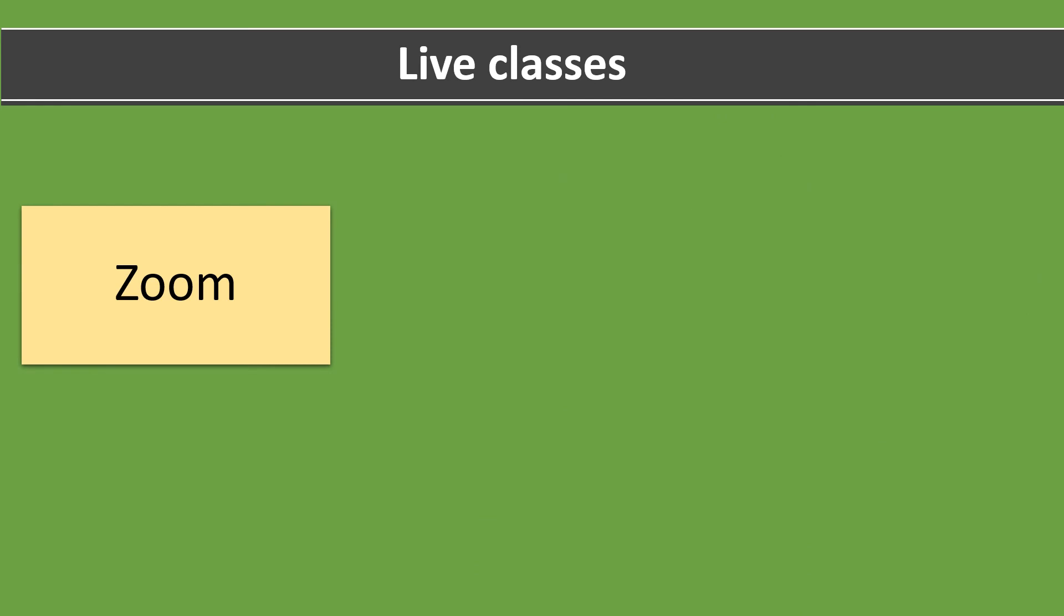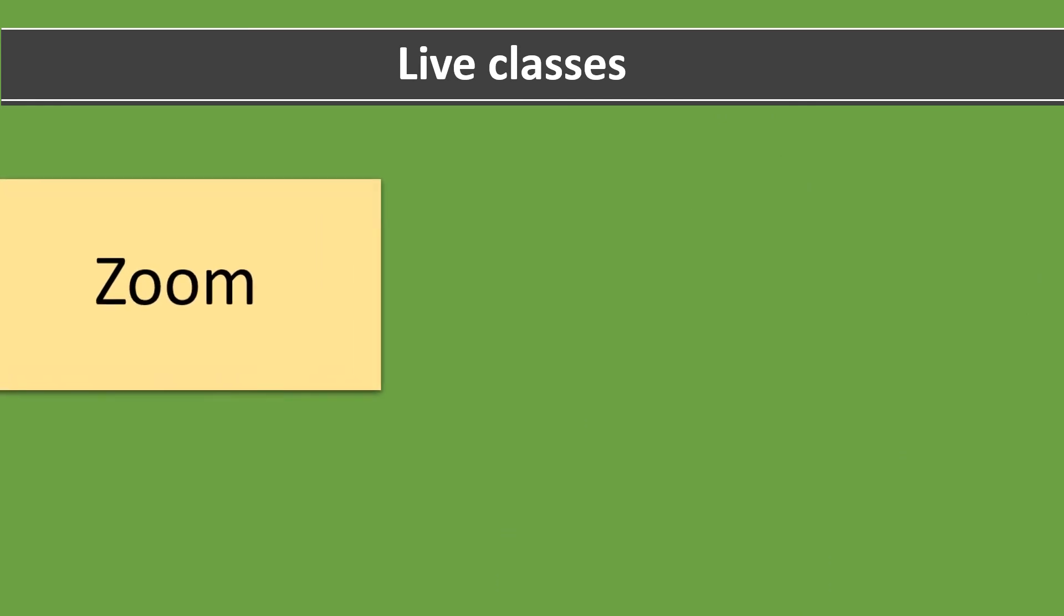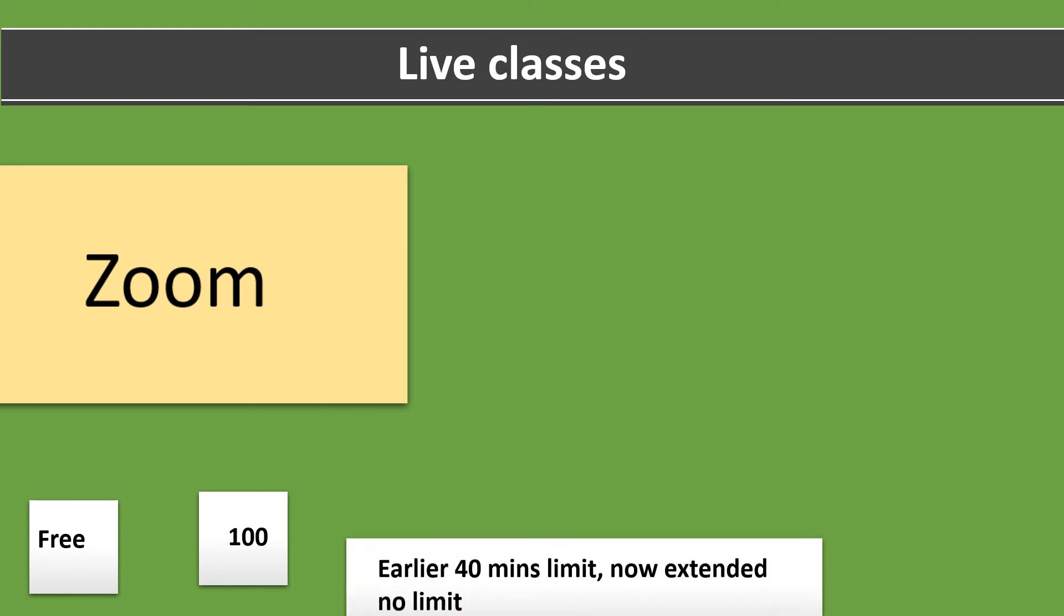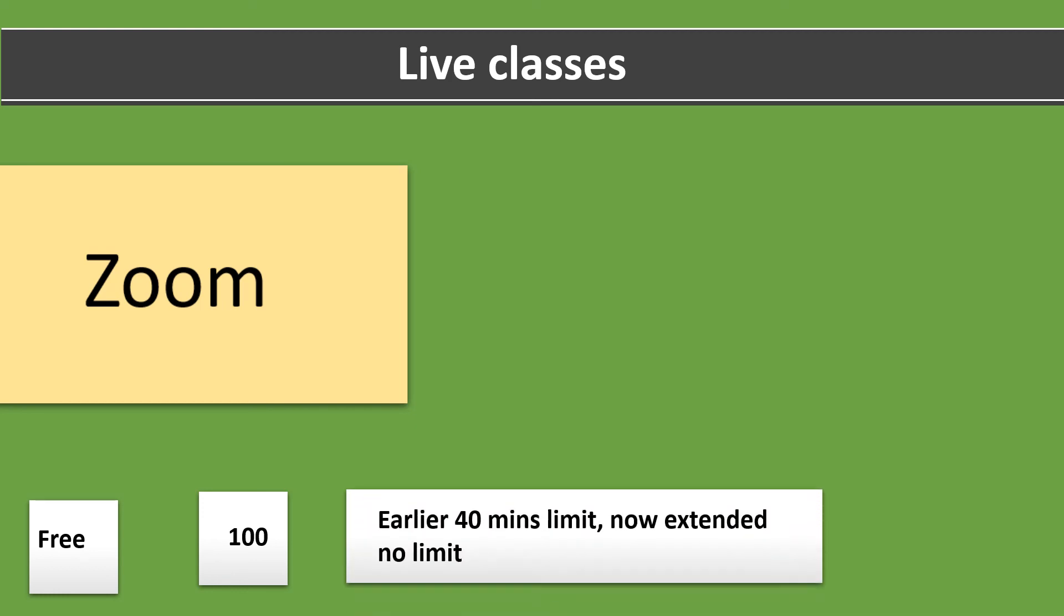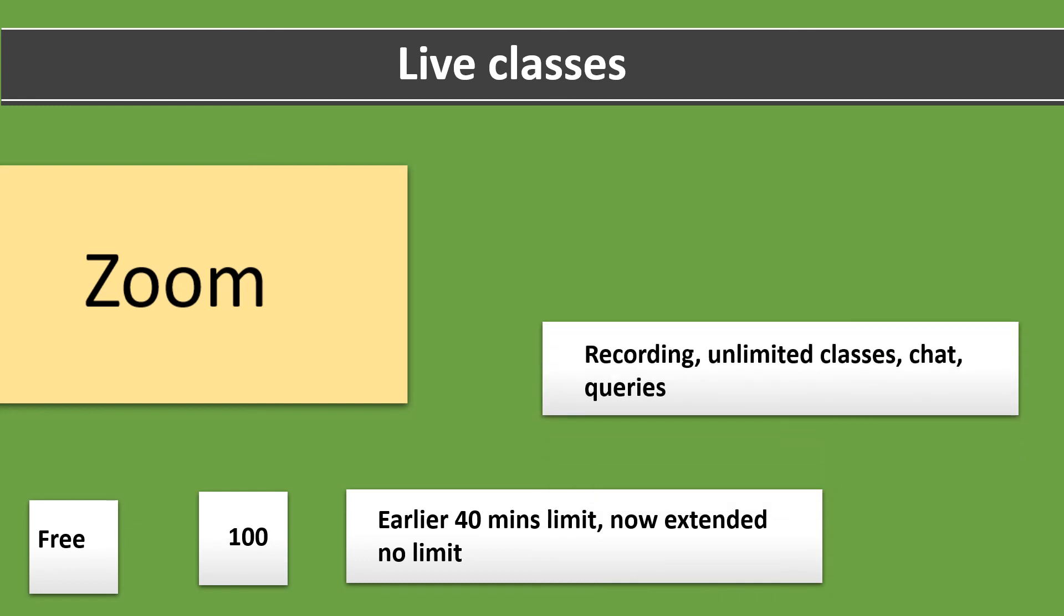The third and probably the most famous software of them all is ZoomApp. ZoomApp is also free for a class of 100 students. The number can be increased with a paid version. Earlier 40 minutes time limit was present in the free version. Now it has been removed due to COVID crisis. Recording of classes, screen sharing, queries and other features are available. There are some security issues with this app. Kindly verify before using.